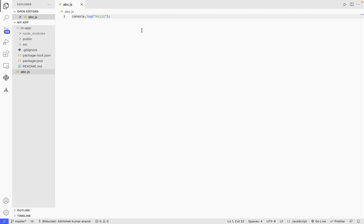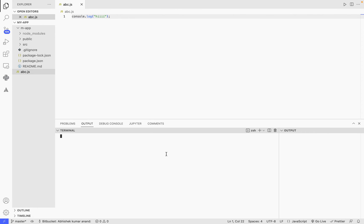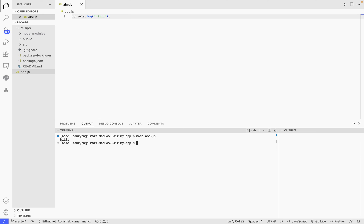So this is my JavaScript file. I'm going to run it first with node and then with BUN. Let's see node abc.js. And it says abc.js. Now let's do it with BUN.